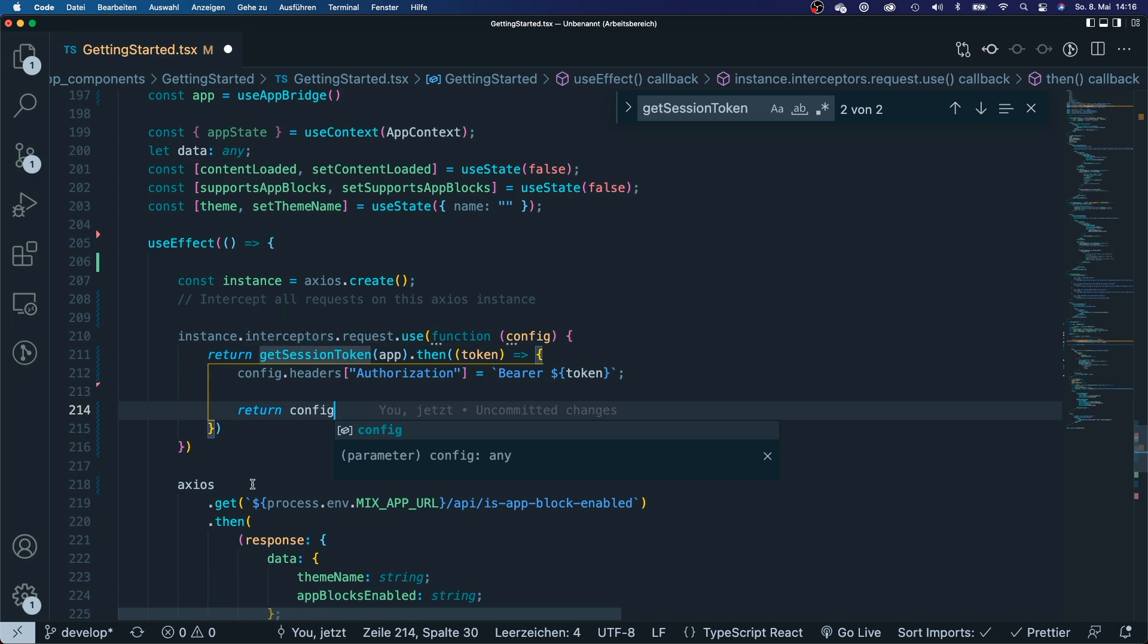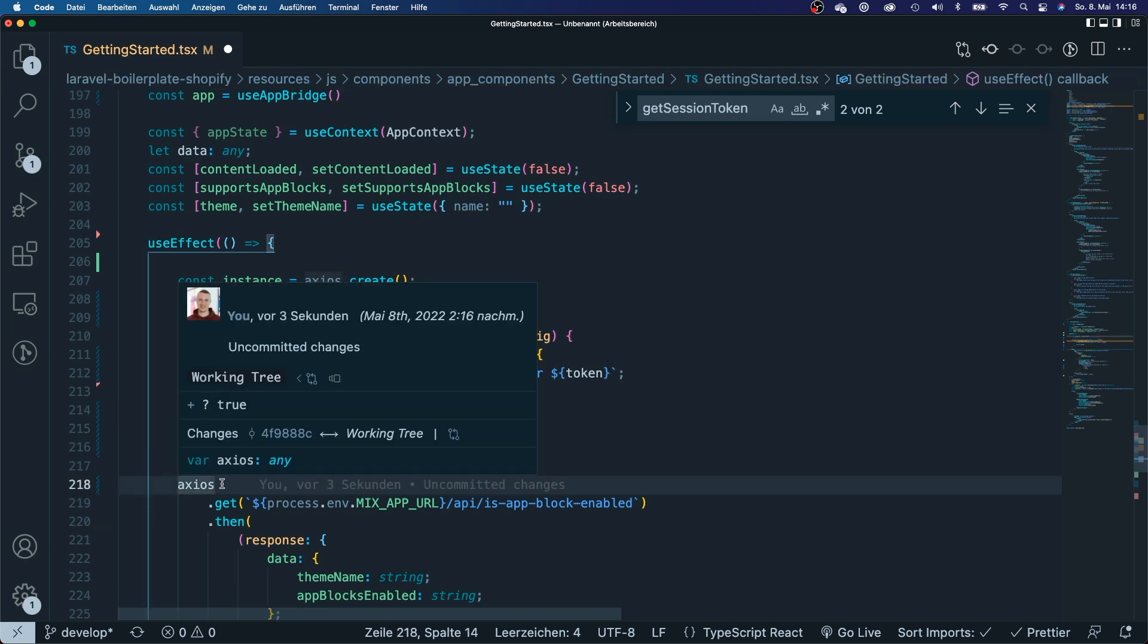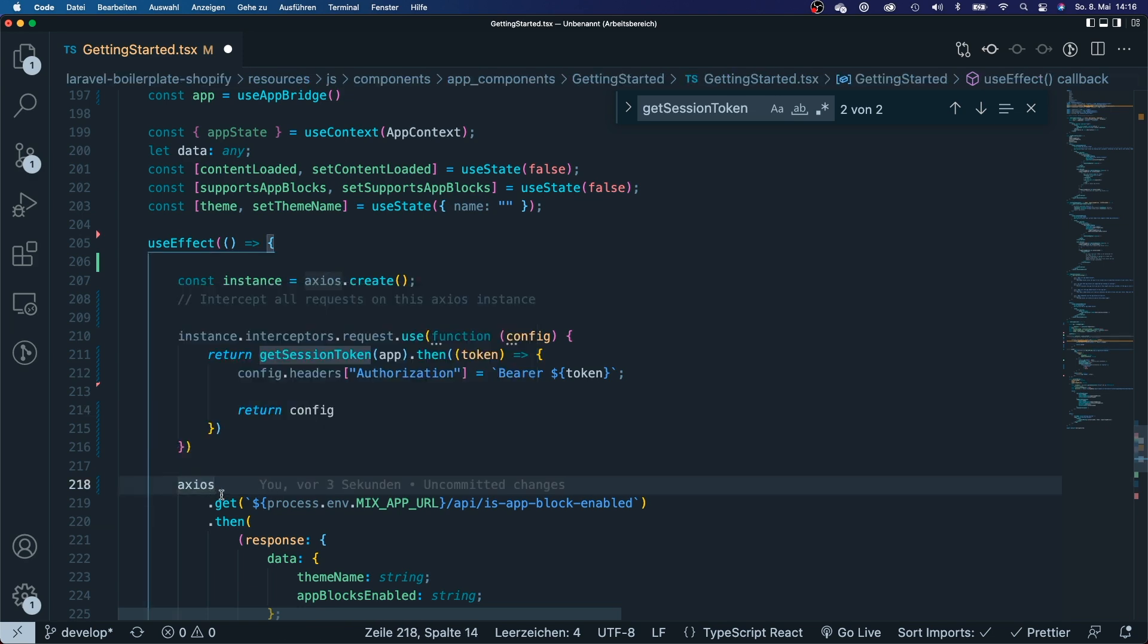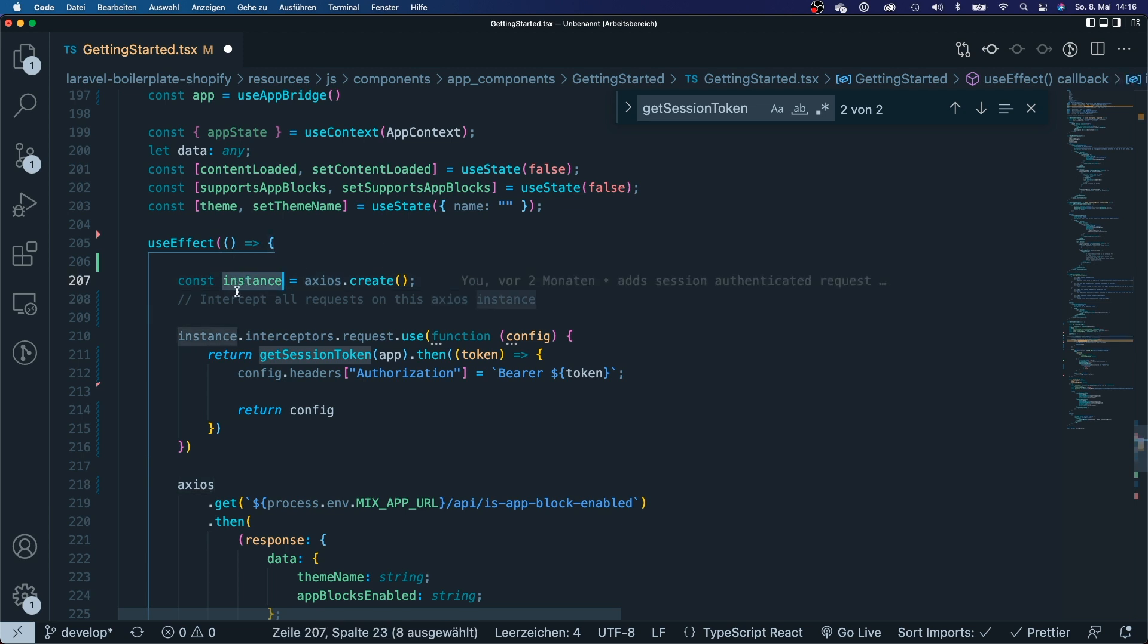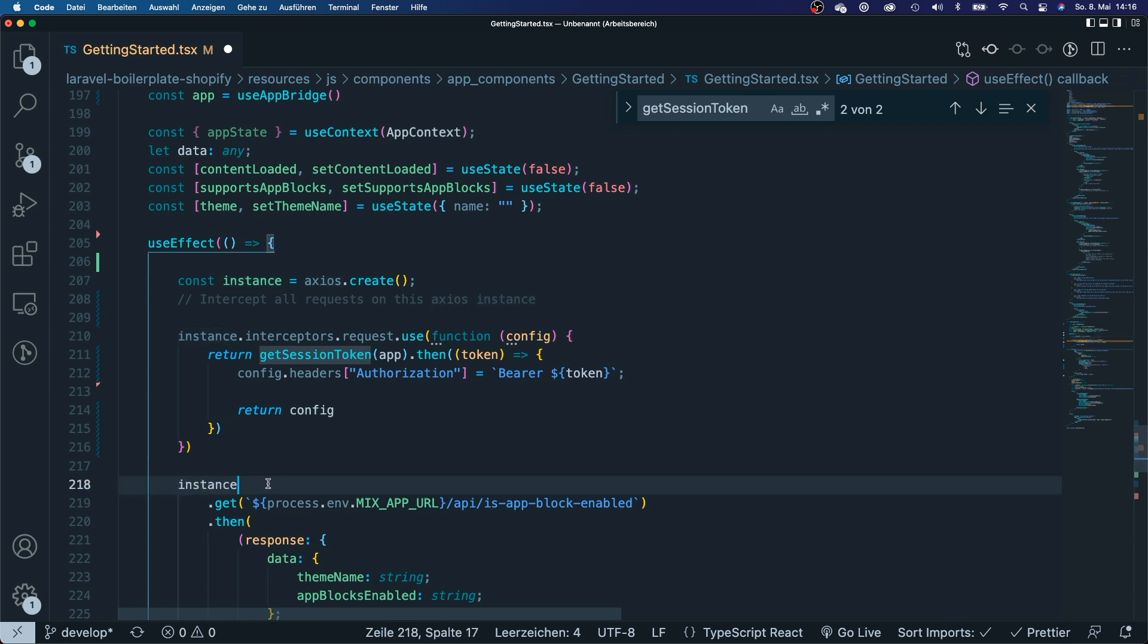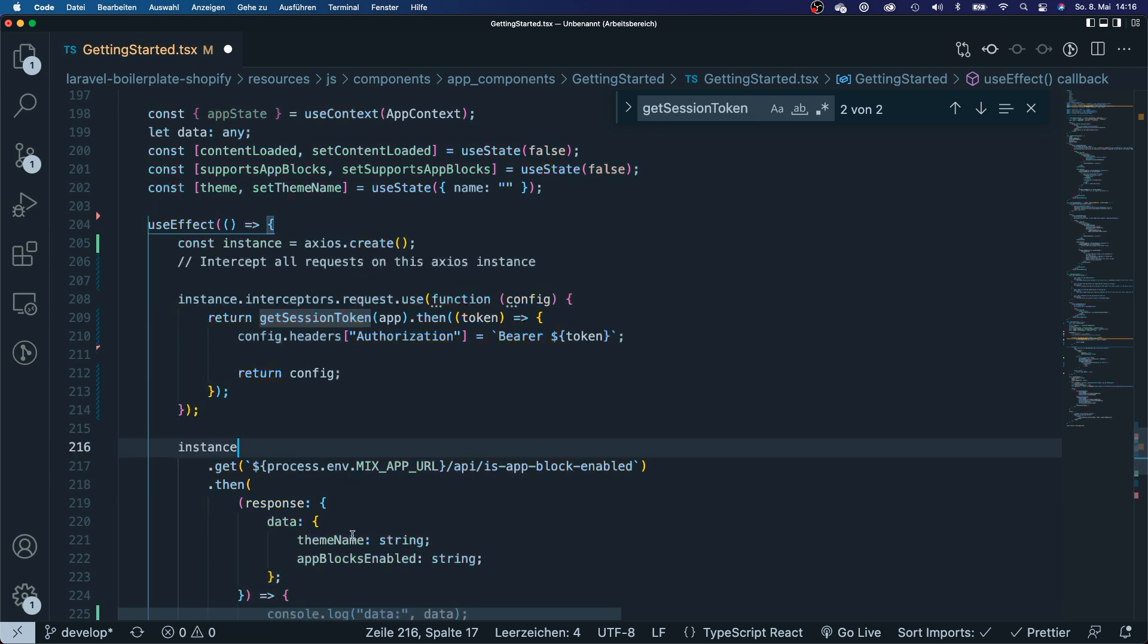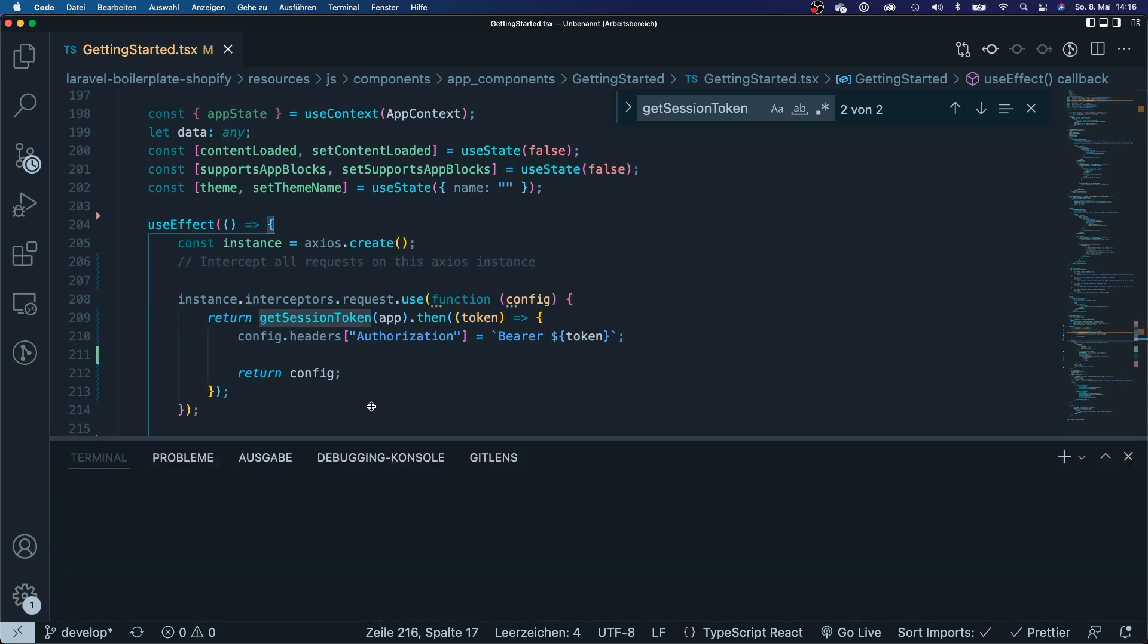So now we don't want to make a get request with a simple axios instance, but we want to create this get request with this instance that we have added our interceptors to. We're going to copy this and say instance.